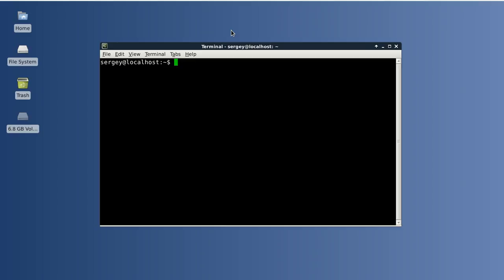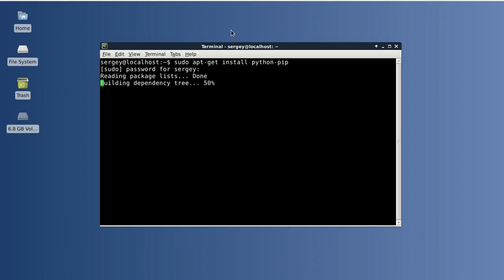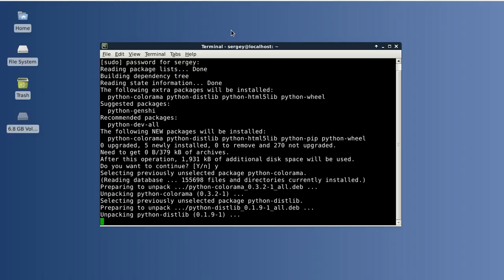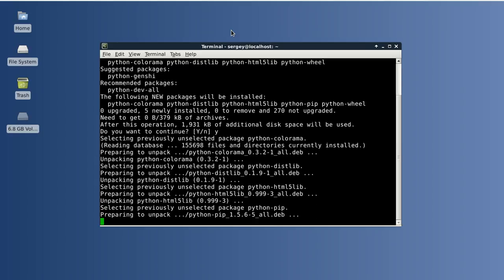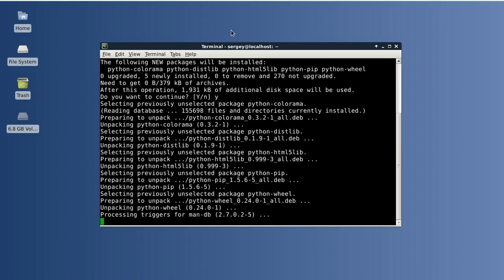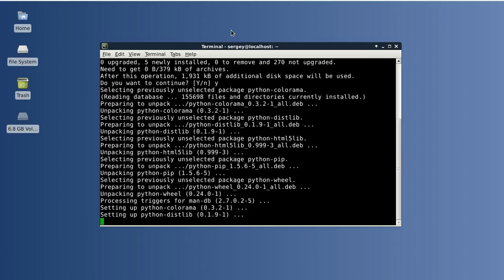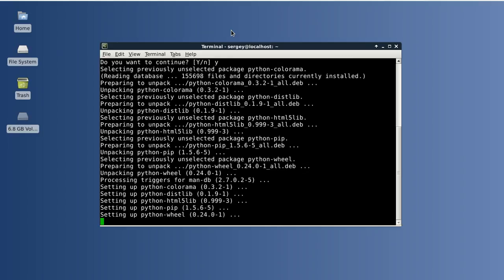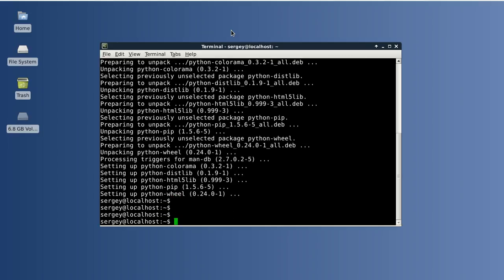For example, in Debian I would use this command: sudo apt-get install, and then the package name which is python-pip, and then hit ENTER. Confirm the installation. And now we should have pip.